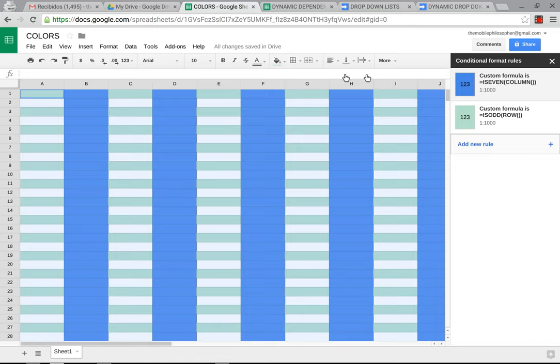And that's how we are able to change, in a very quick manner, the color of every other row or column in a Google spreadsheet. Thank you.